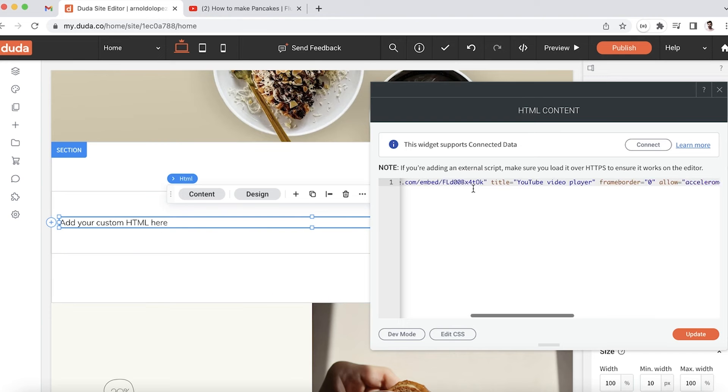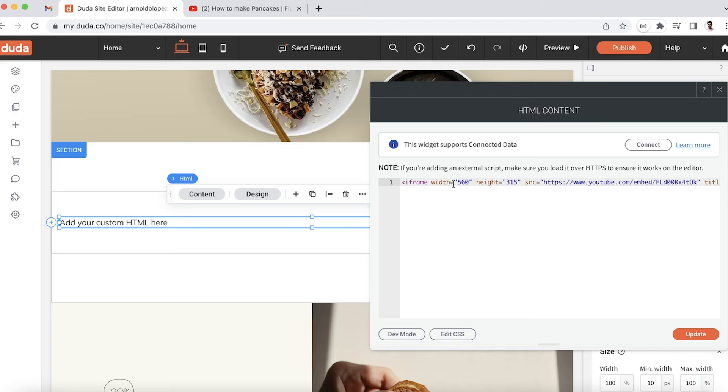If we take a look at the iframe that we just added, we'll notice two attributes for the dimension of the iframe. We'll see width and then height, and because there are no units specified, we can assume they're working with pixels.